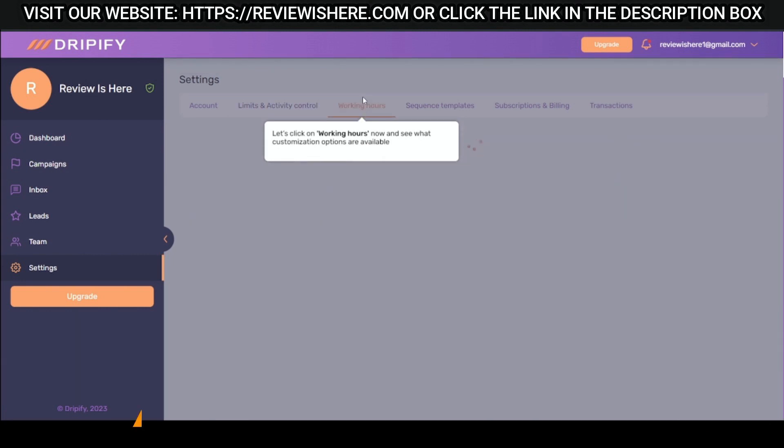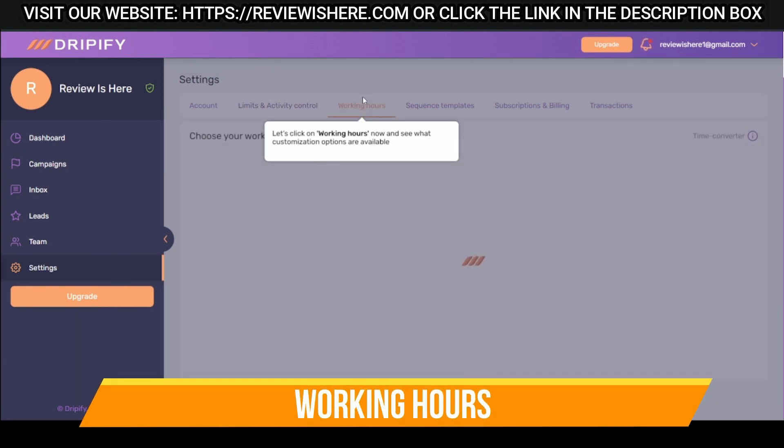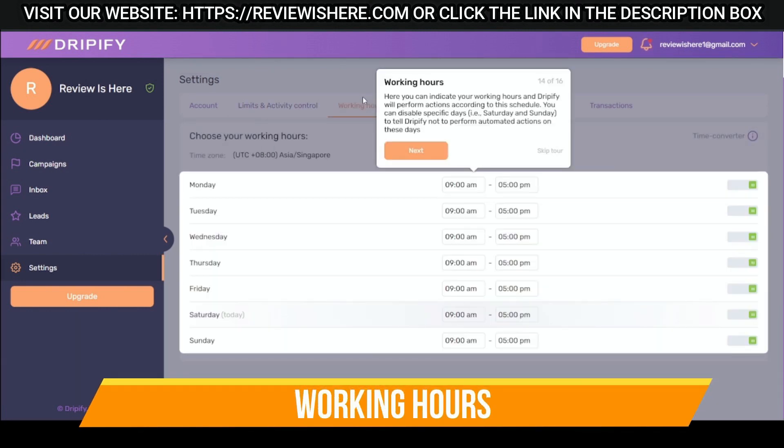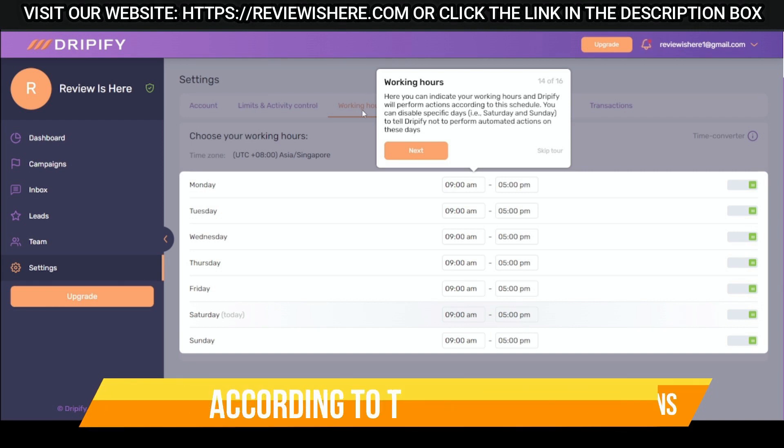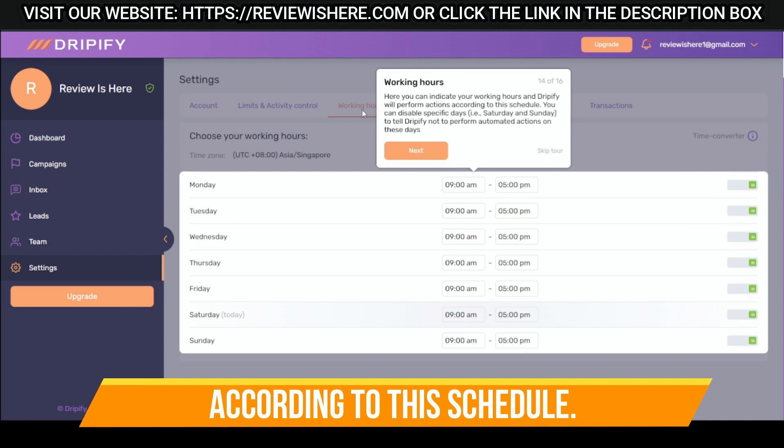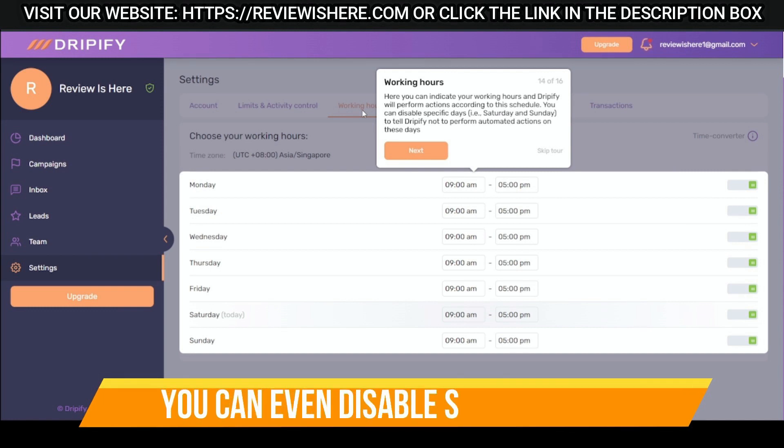Working hours. Indicate working hours and Dripify will perform actions according to this schedule. You can even disable specific days.